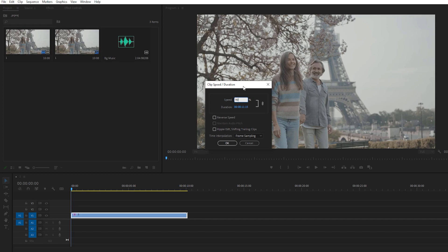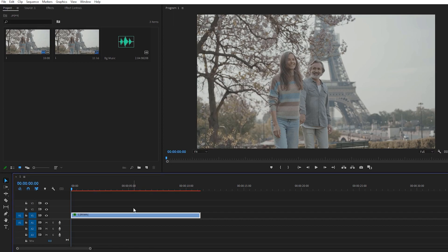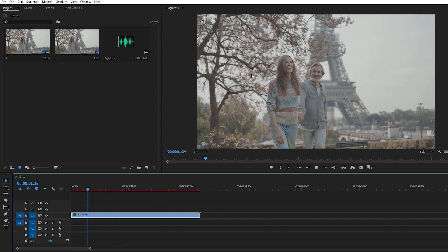I'll decrease it 10 times, but you can also decrease your footage 20 or 30 times according to your requirements. I really recommend you go with Optical Flow, because just decreasing the speed may break some pixels of your footage. With Optical Flow it rearranges them according to your footage without interrupting it. Just press OK and your footage is now slowed down 10 times, and it's looking much better.